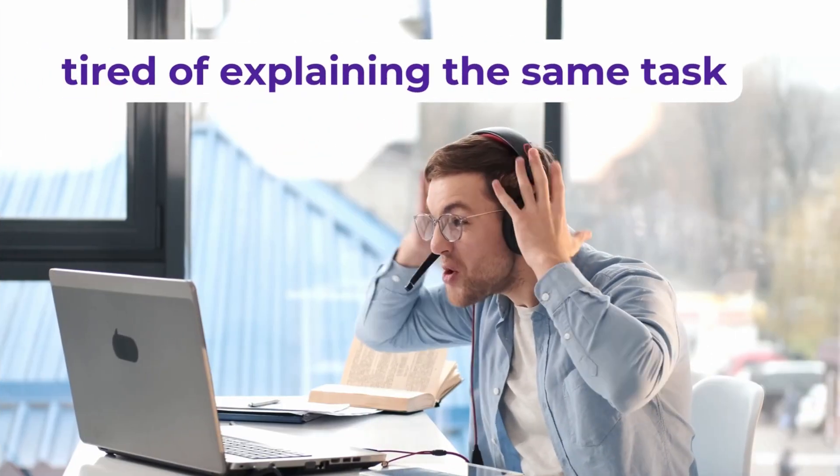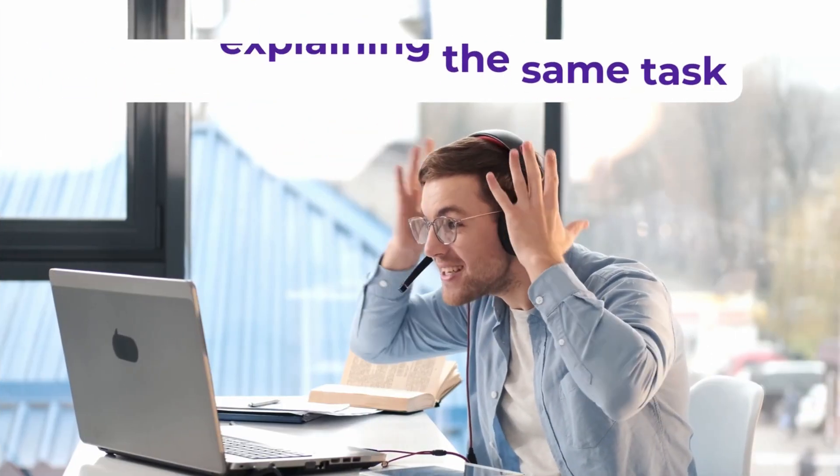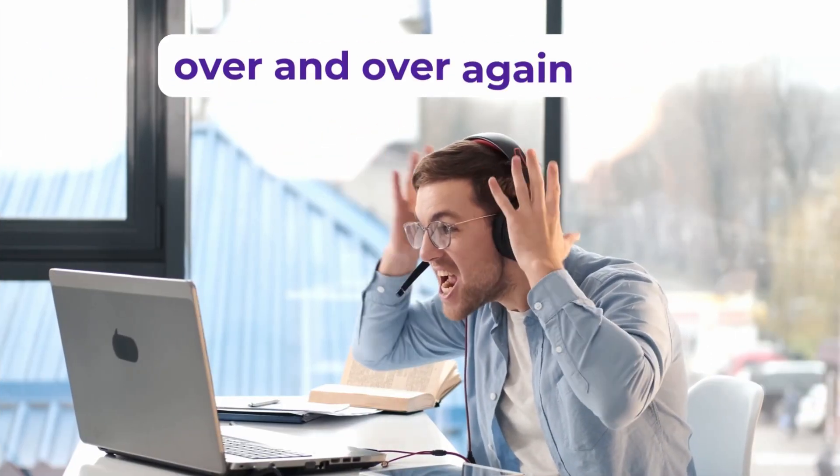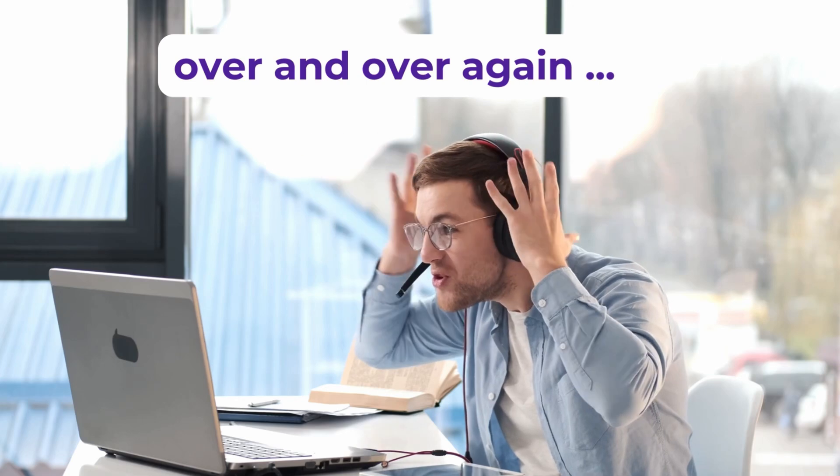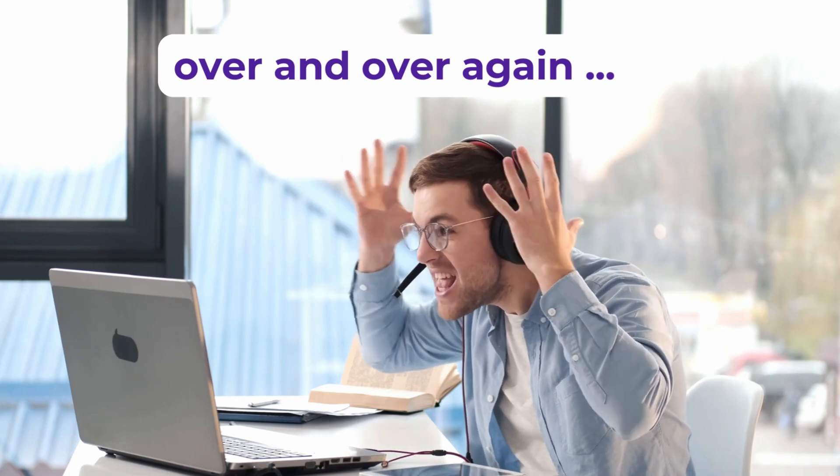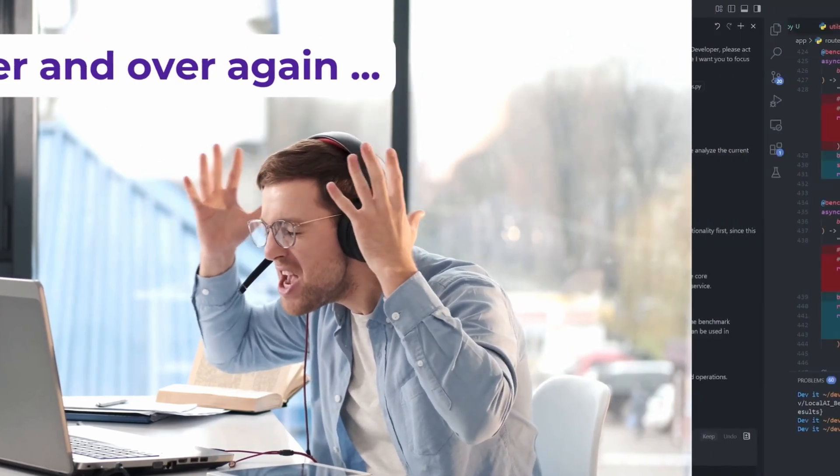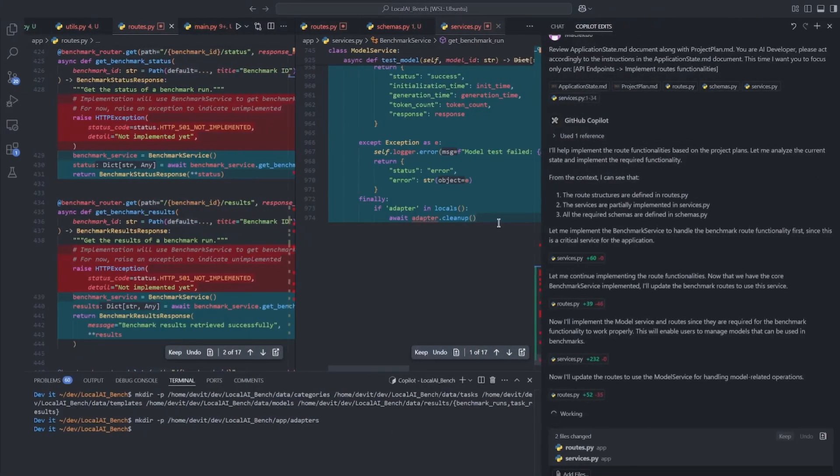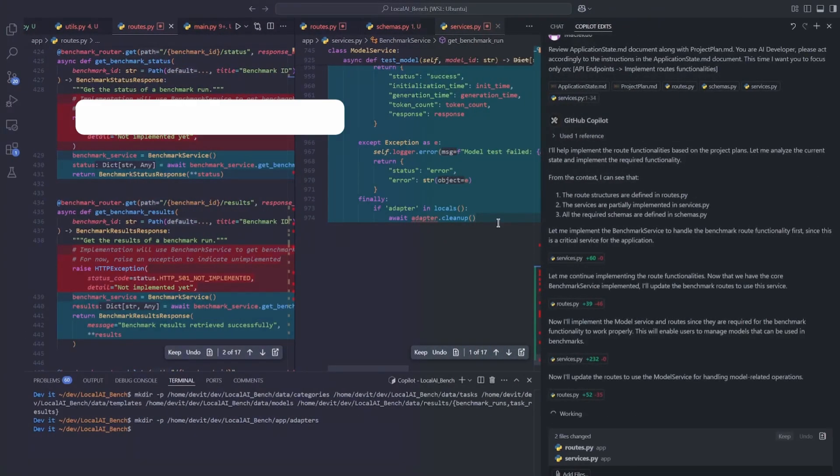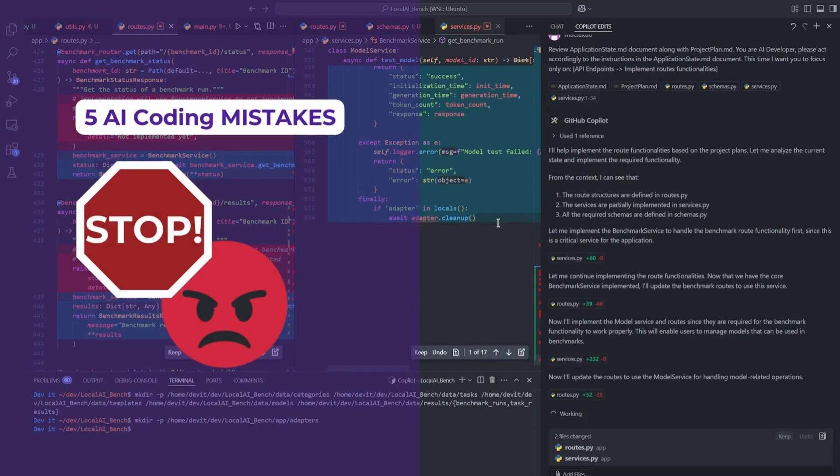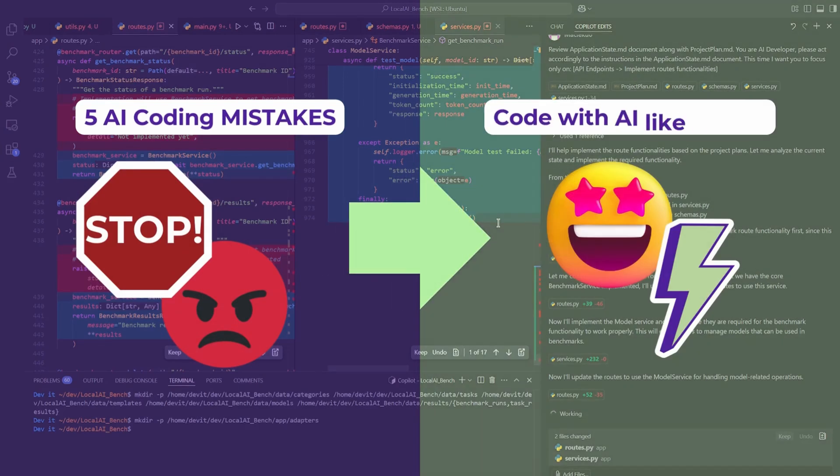Are you sometimes tired of explaining the same task over and over again? And the AI model repeats itself for the third time? In this video, I will cover five most common mistakes when coding with AI and show you practical strategies how to use AI tools like a pro.